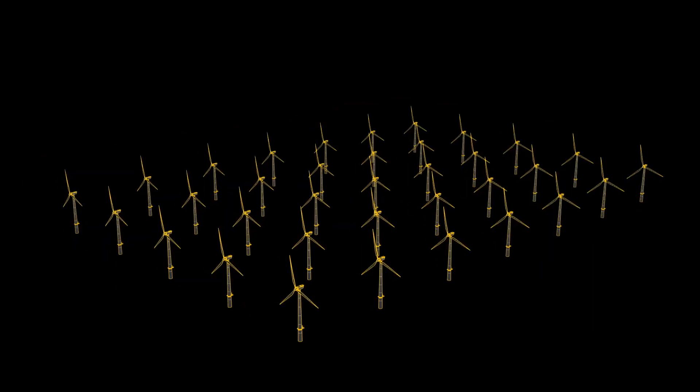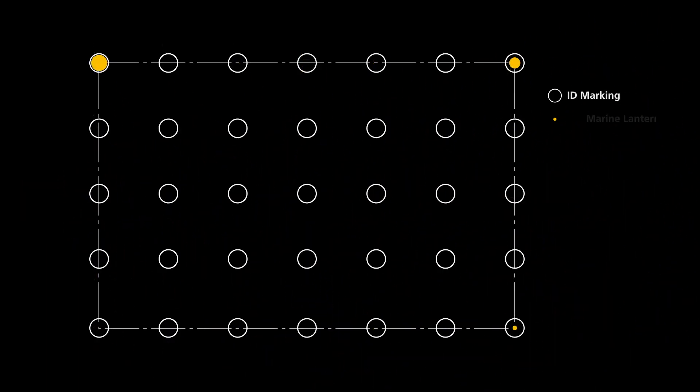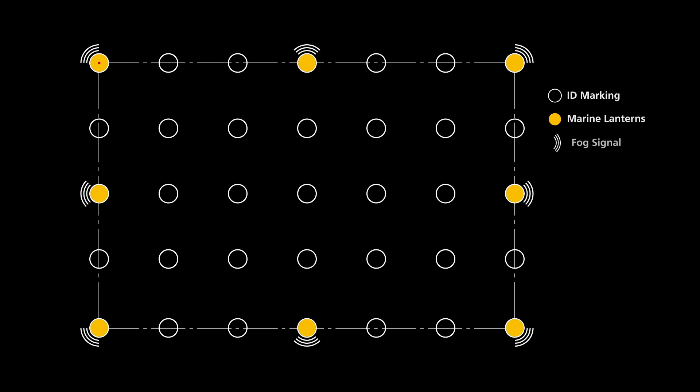A marking concept will bring together several marking methods such as ID marking, marine lanterns, fog signals, and aviation lighting, just to name a few.